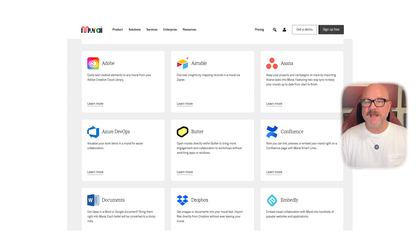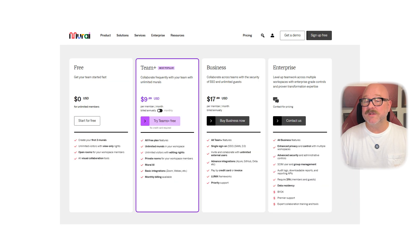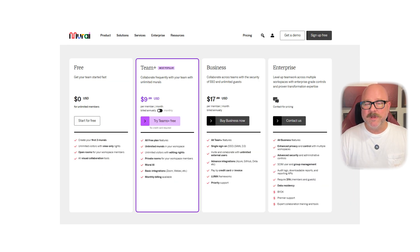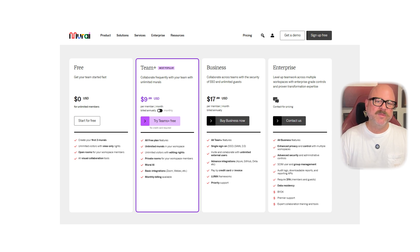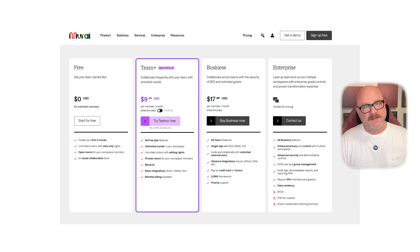Now let's look at pricing. Mural has a free plan that costs $0. The Team Plus plan is $9.99 per member each month, while the business plan is $17.99 per member each month. For the Enterprise plan, the pricing is custom.